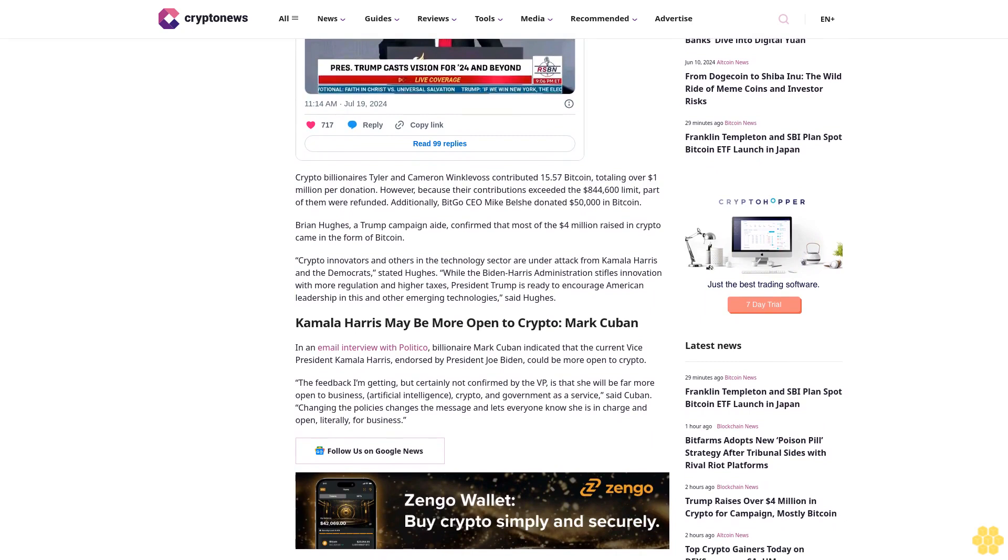Crypto innovators and others in the technology sector are under attack from Kamala Harris and the Democrats, stated Hughes. While the Biden-Harris administration stifles innovation with more regulation and higher taxes, President Trump is ready to encourage American leadership in this and other emerging technologies, said Hughes.